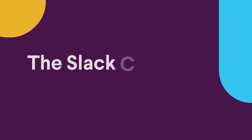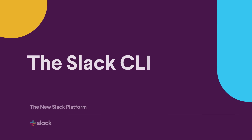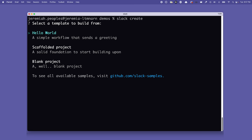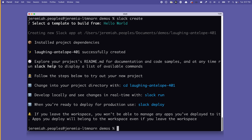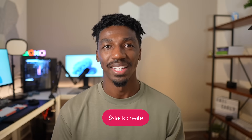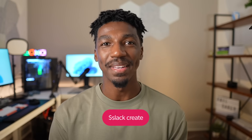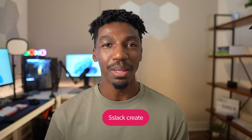First up on the list of awesome new features is the new Slack CLI. Create, manage, and deploy your app all from the comfort of your terminal using the new Slack CLI. The CLI runs on macOS, Linux, and Windows, and creating a Slack app is now as easy as writing the command 'slack create'.